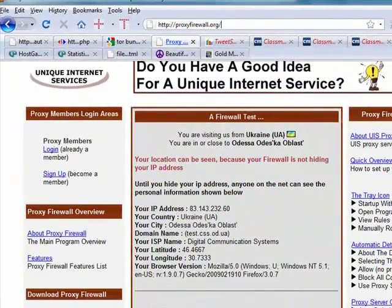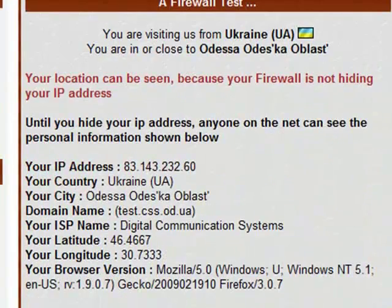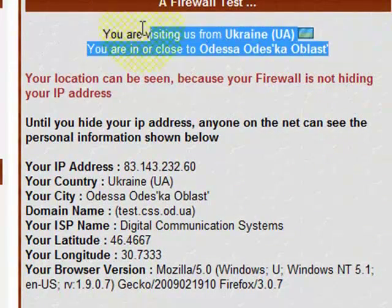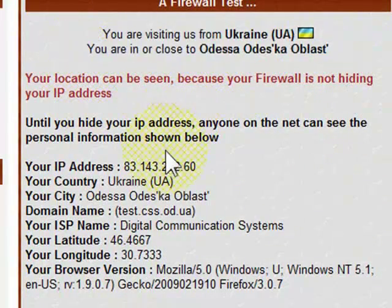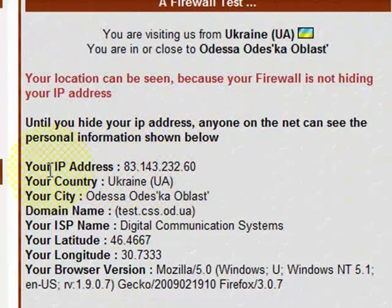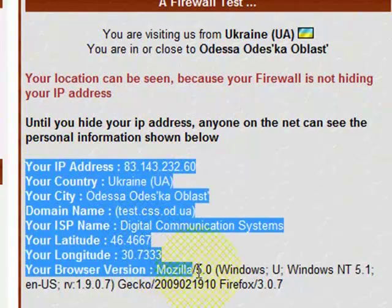As you notice, I'm from Ukraine. I'm actually not in the United States.